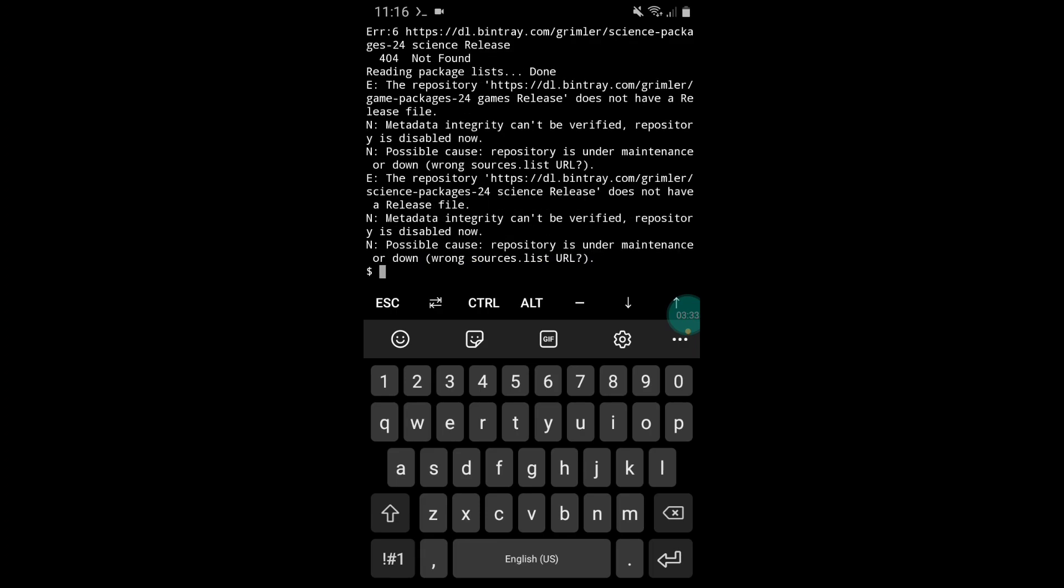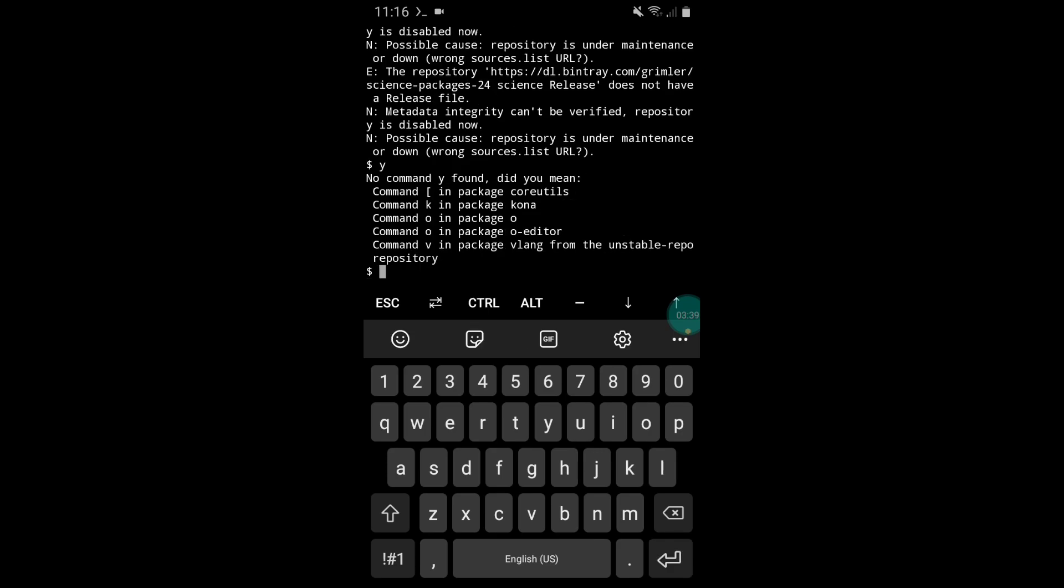Now here simply type Y and hit the enter button. As our script file is executed successfully, now simply type exit to close the app.